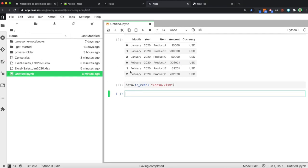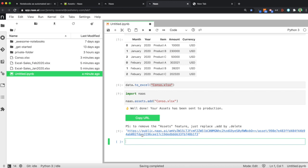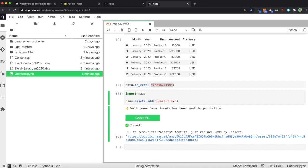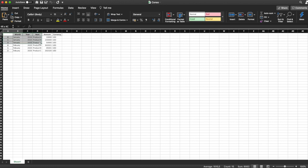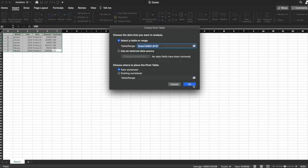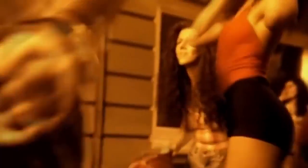What you need to do now is import NAS, use this formula nas.assets.add and NAS will automatically generate a URL that will enable you to simply download it. You get this Excel file, draw any kind of pivot table you want, make your analysis and relax.